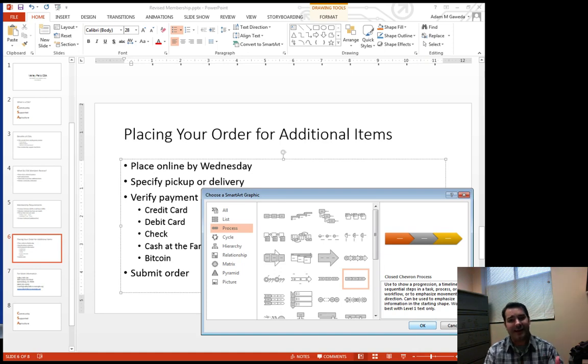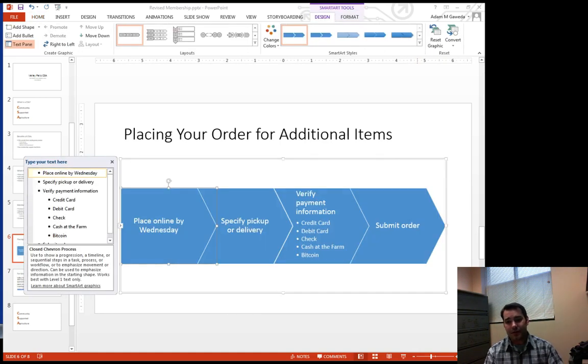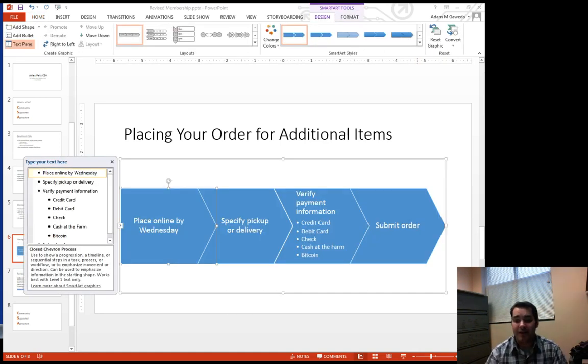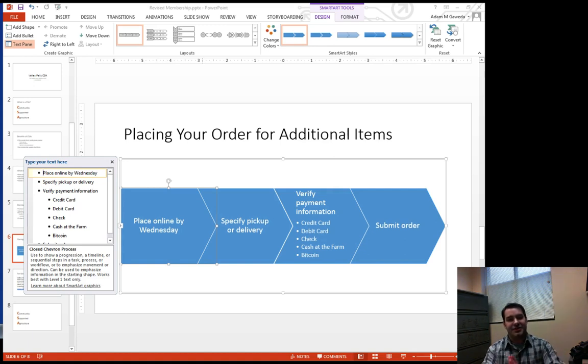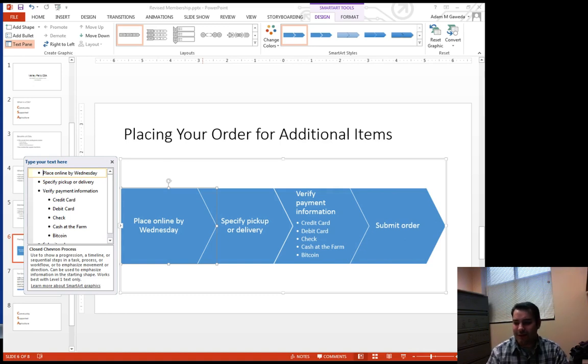If I hit OK, what you see happen is it will take our information, take all our major bullet points, and those turn into individual elements.